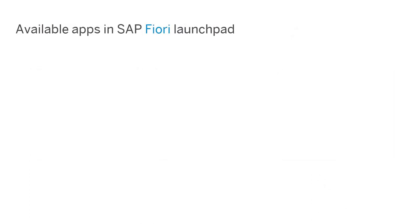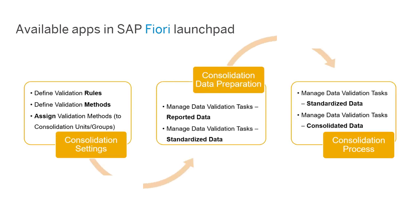The validation solution is an end-to-end solution comprising multiple apps: Define Validation Rules, Define Validation Methods, and Assign Validation Methods. These apps are in the Consolidation Settings app group and their names tell you exactly what you can do with them.